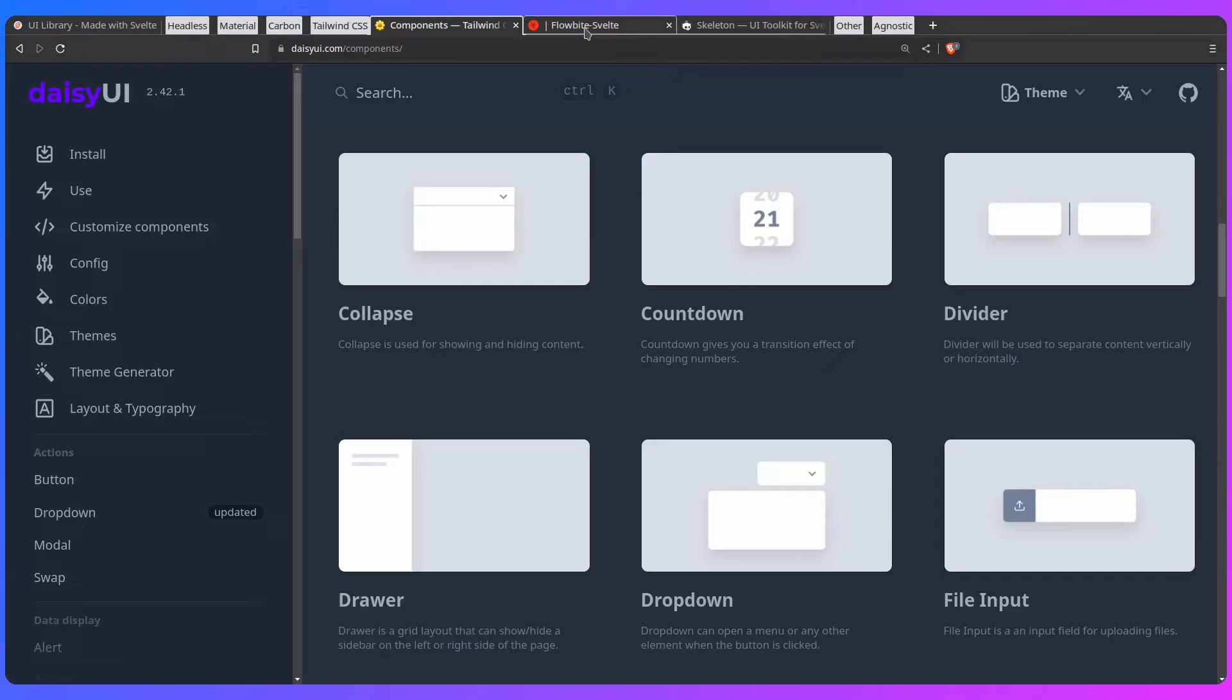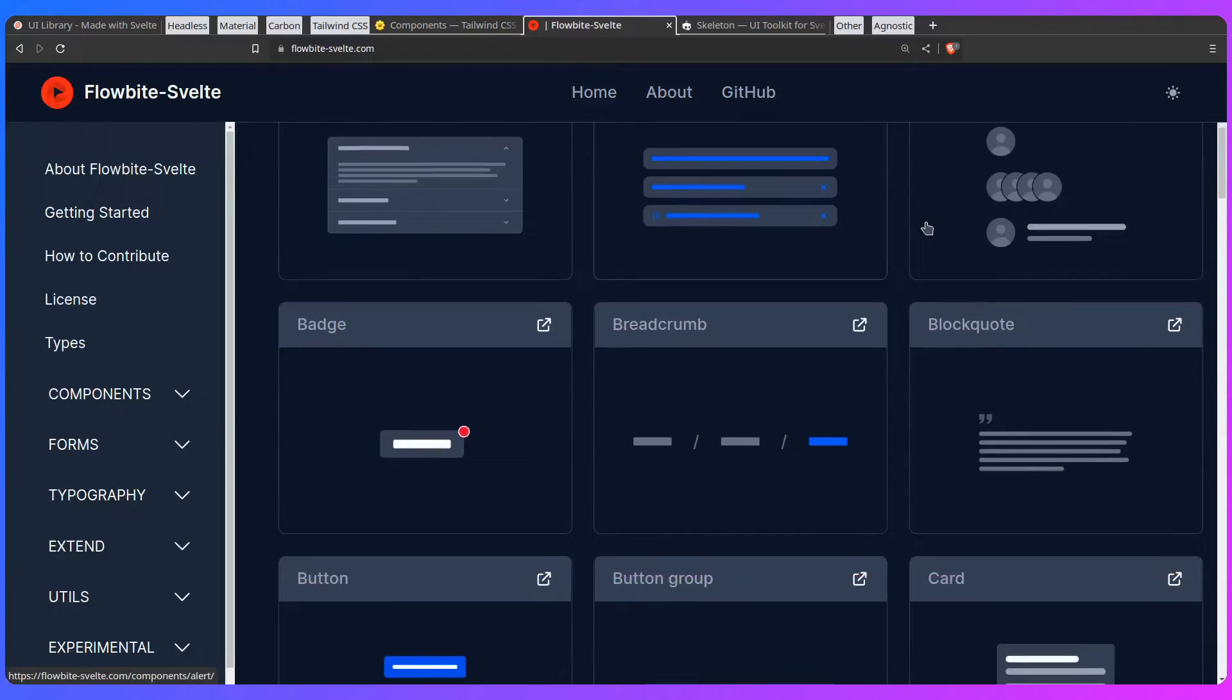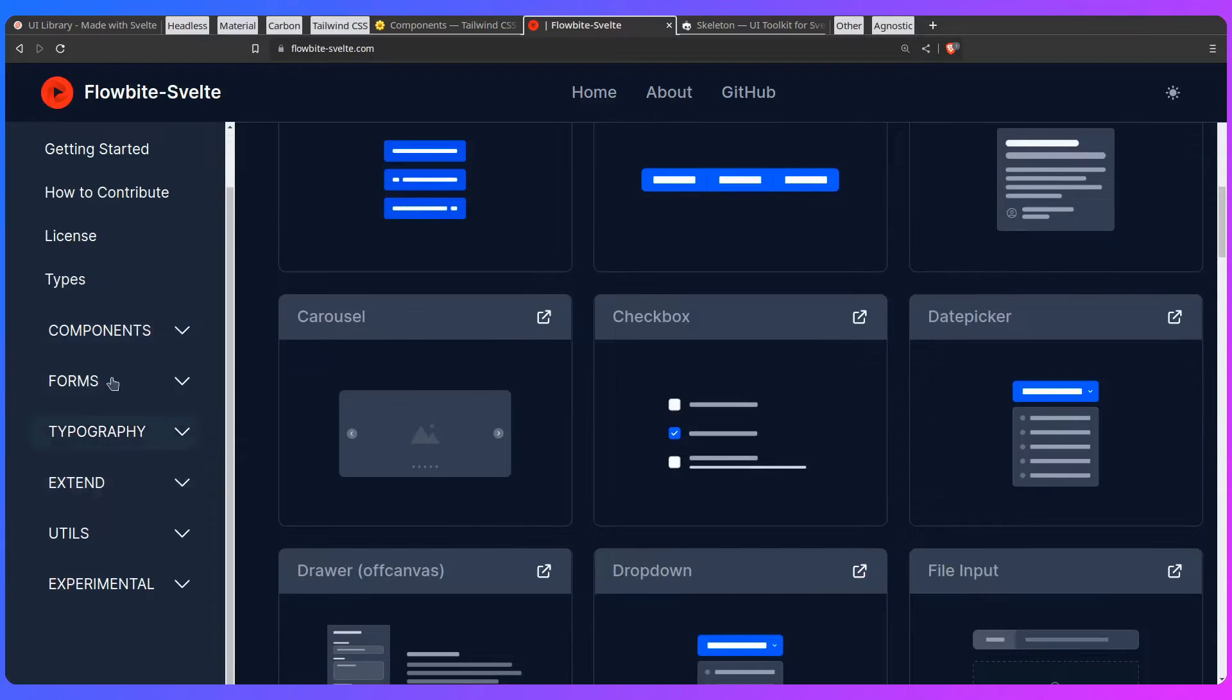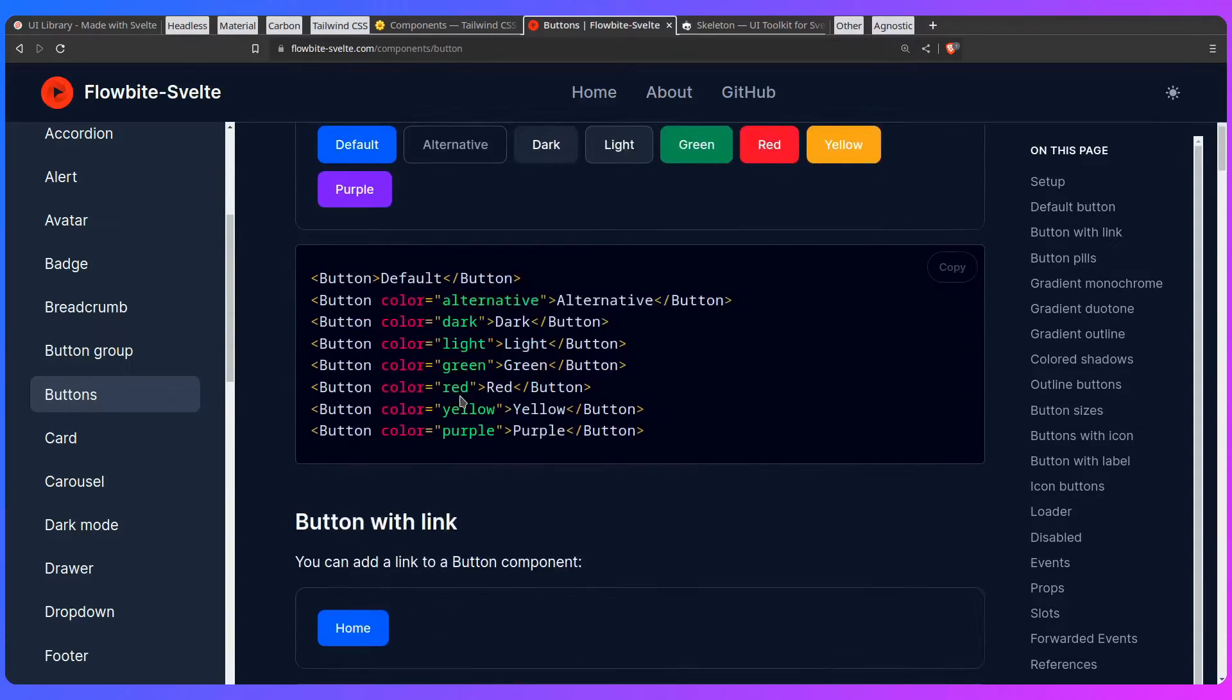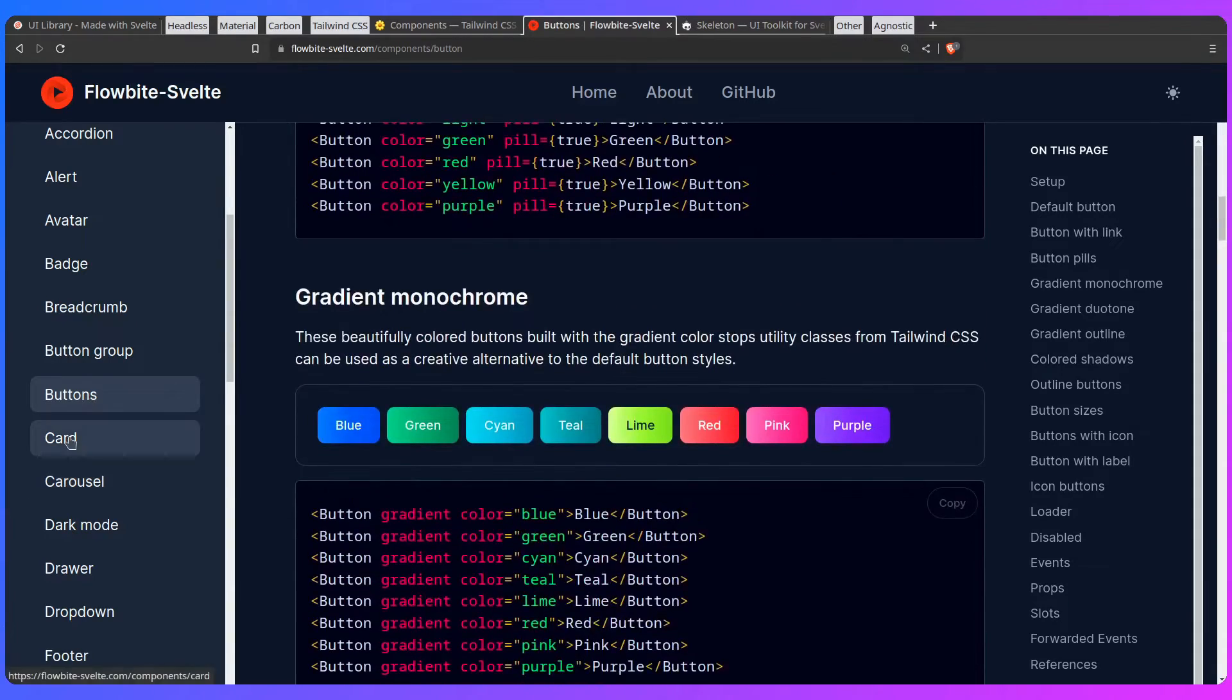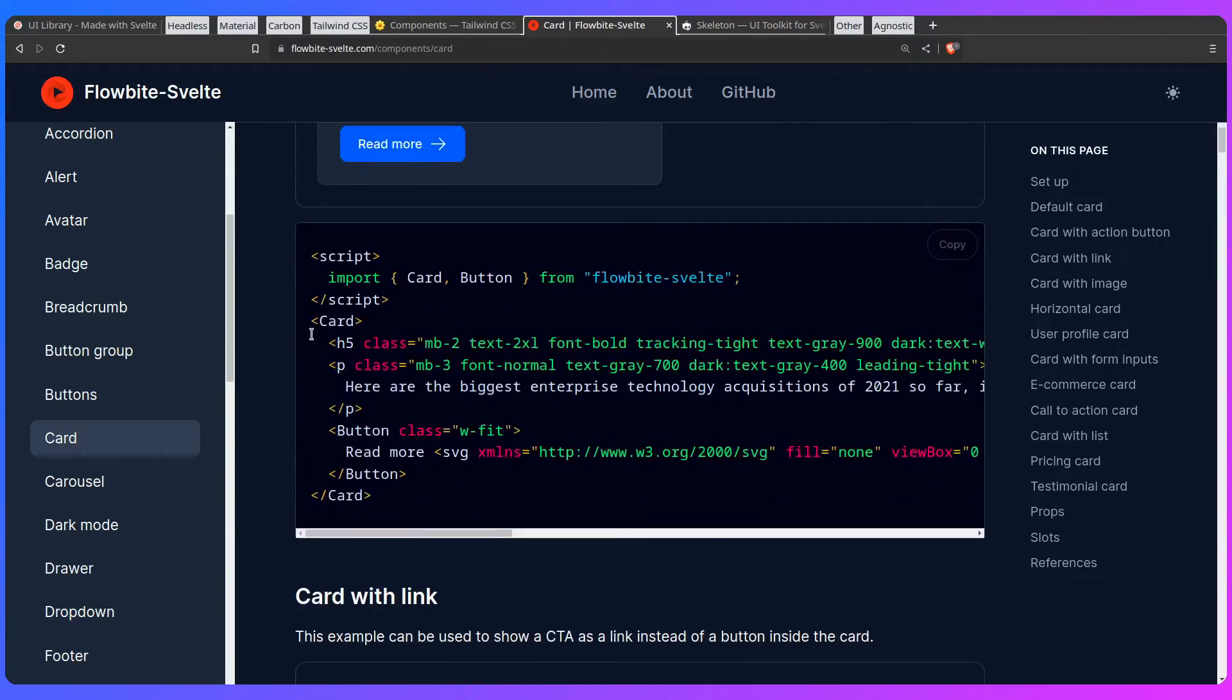Besides Daisy UI, you have Flowbyte, which is also not released. Flowbyte Svelte gives you a component and is based on Tailwind, gives you accordion, alert, avatar, block code, background. You can see the components here, see button, import the button. You can see the styling looks alright to me. You also have cards. There's really not much to talk about. If you hate Tailwind, then you're probably not going to like this yet.